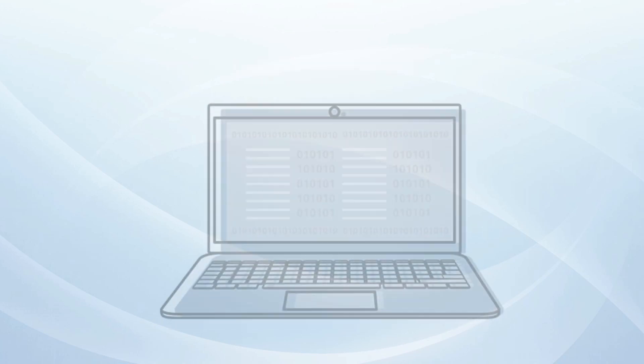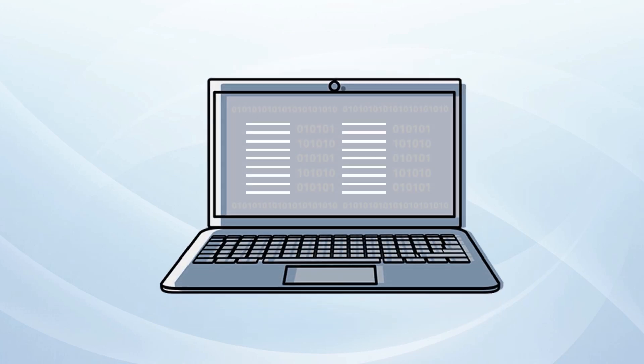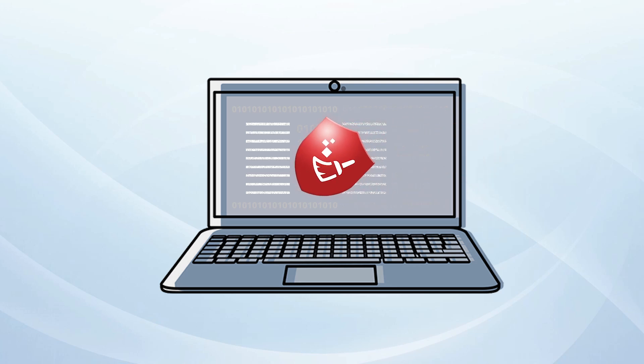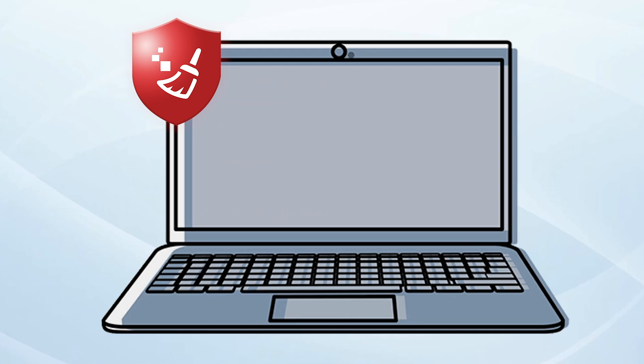In today's video, we're diving into data wipe from laptop. Whether you are looking for step-by-step guidance or a powerful tool to get the job done effortlessly, you are in the right place.